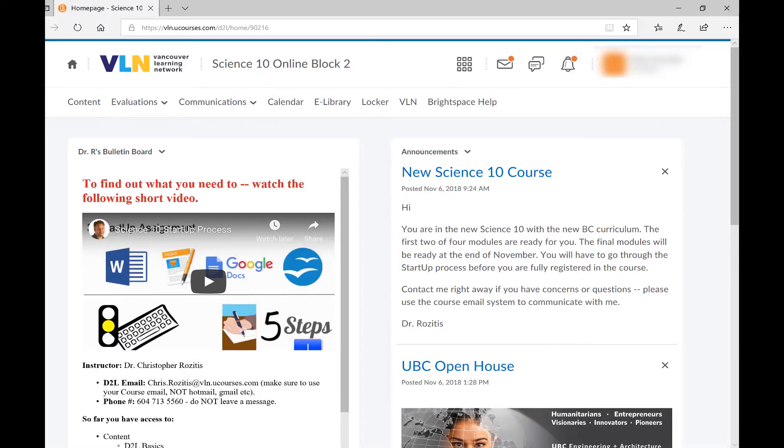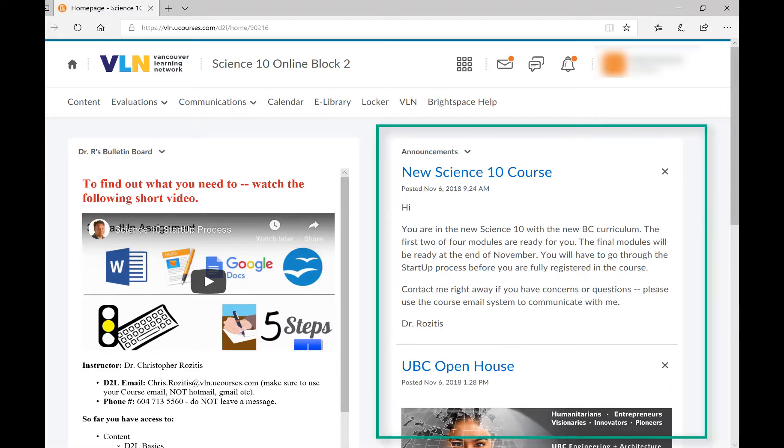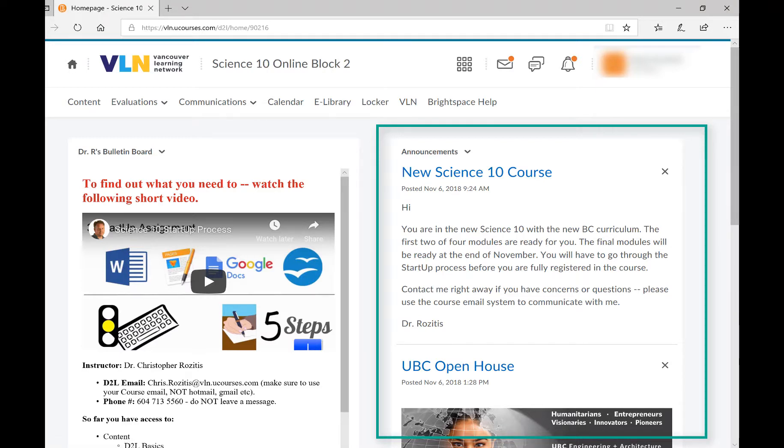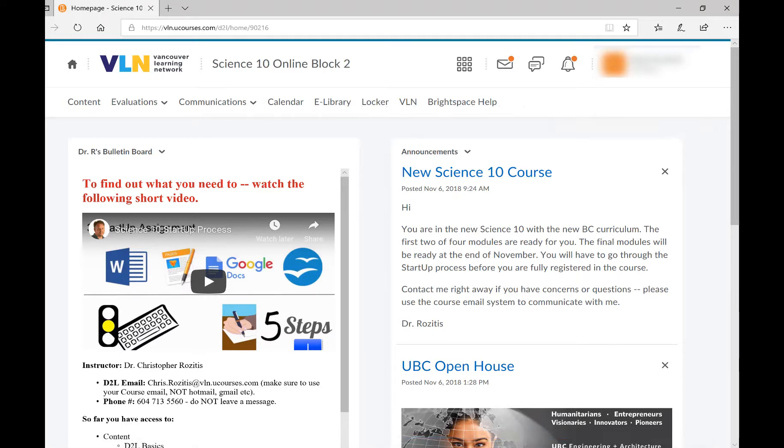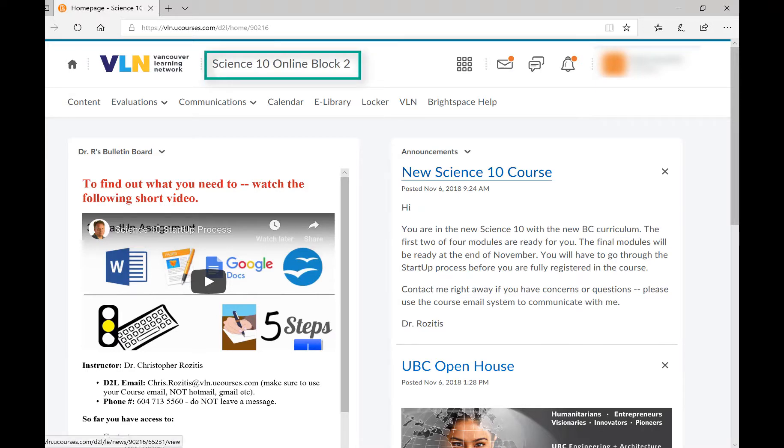This course tour will show you how to move through this course. On the homepage, you will see announcements from your teacher with various course updates or information. You can always get back to the homepage by clicking the course name at the top of the screen.